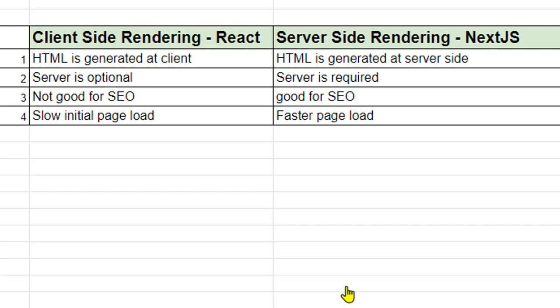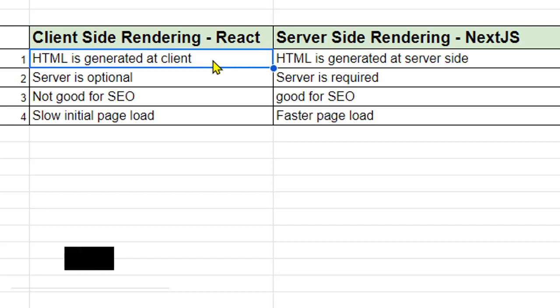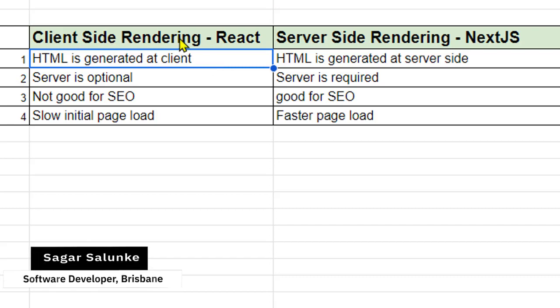So let us try to understand what is the difference between these two. The first difference is pretty straightforward. HTML is generated at client and that's why it is called client-side rendering.